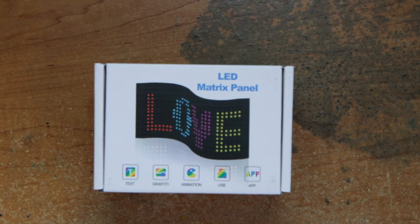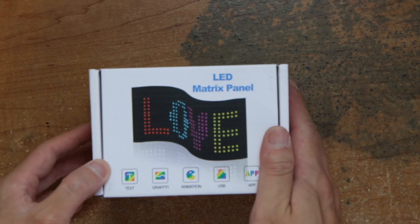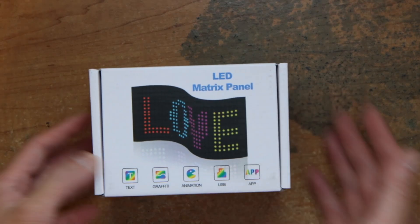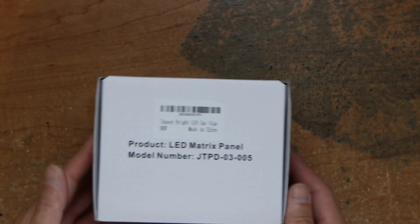Hey guys, this is Robert and as you can see here we have an LED matrix panel. Look around the box.